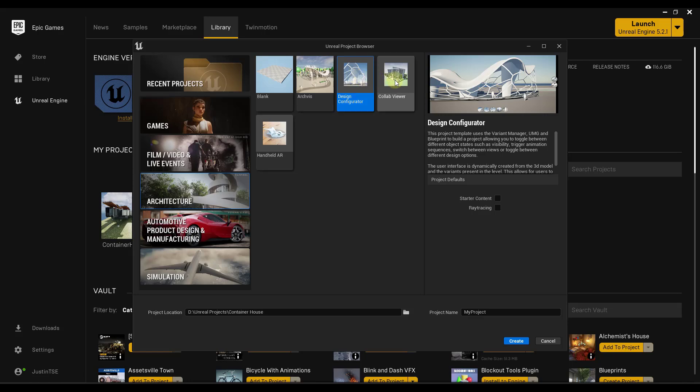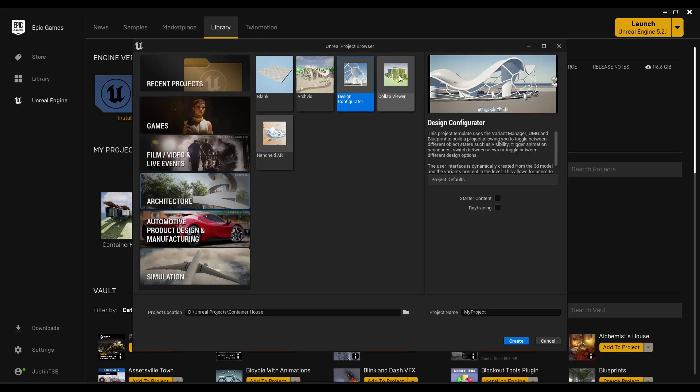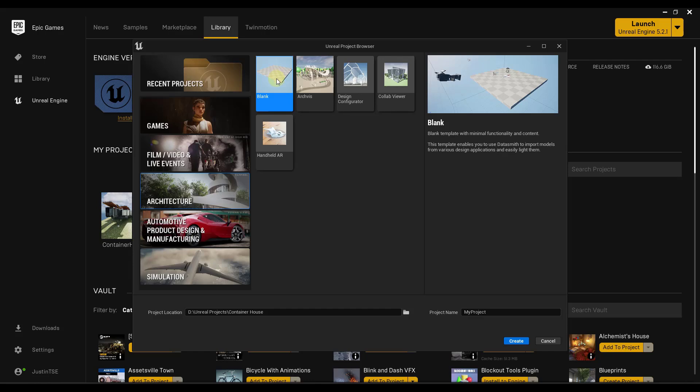There's a design configurator. Really, the one that you're going to want to bring in is you're going to want to bring in this blank project. And basically, this one is set up for you to use Datasmith in order to quickly import those models. But what you want to do is you want to find that folder, right? So you want to put these wherever you have space.